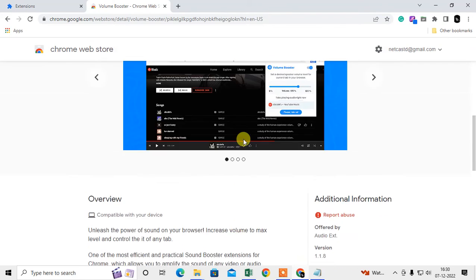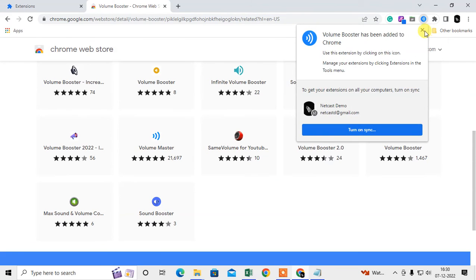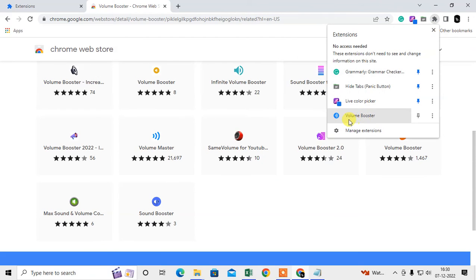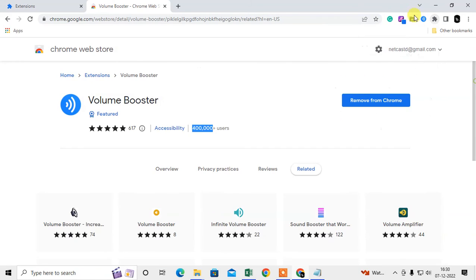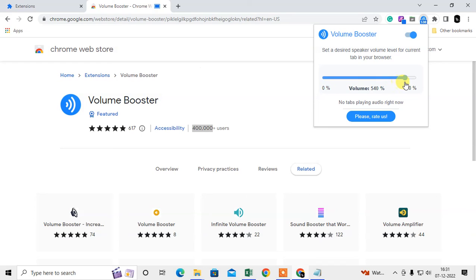It will be added. Under this puzzle icon, you can see the extension which was just added. You can pin it and it will show on your toolbar. Click on it and from here you can increase and decrease the volume. It will be increased up to 600 percent. You can also enable or disable from here if you want.